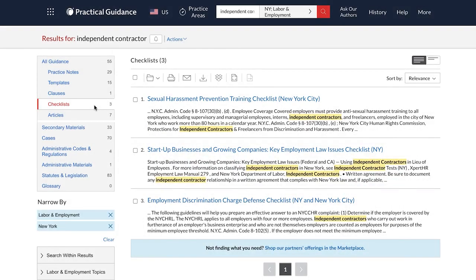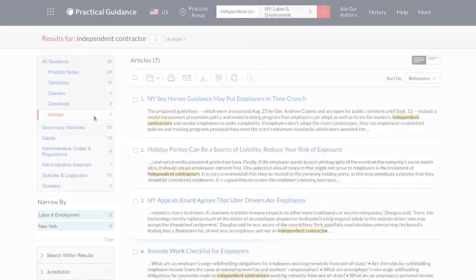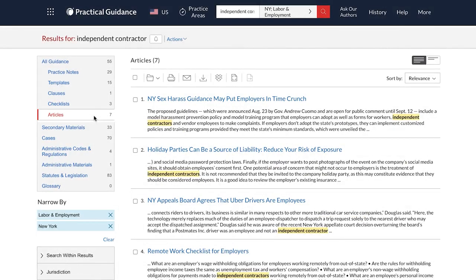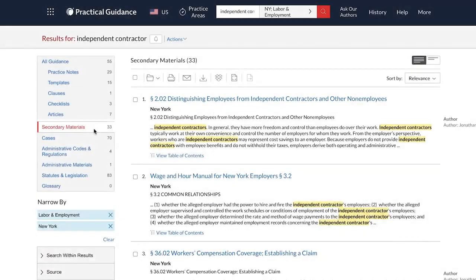Checklists provide step-by-step guidance to ensure you don't miss a thing. Articles help you stay current on the latest legal developments. The Secondary Materials section provides complimentary analysis on your topic, including select Matthew Bender treatise sections.